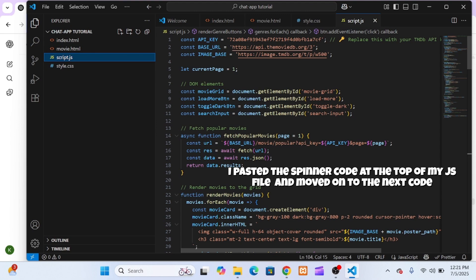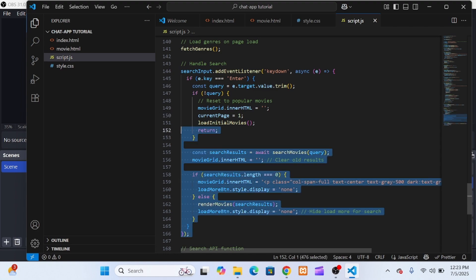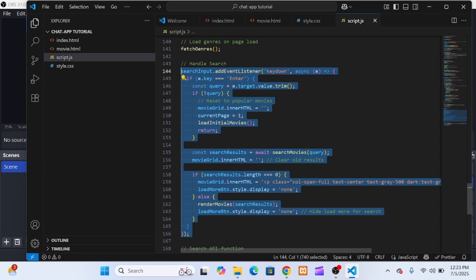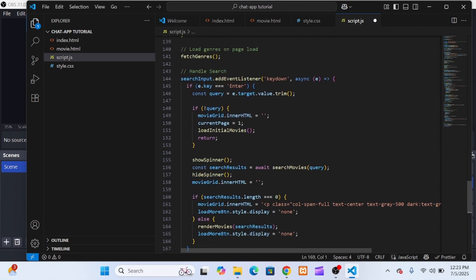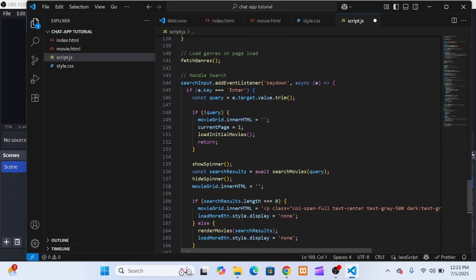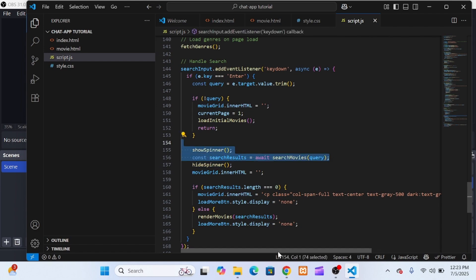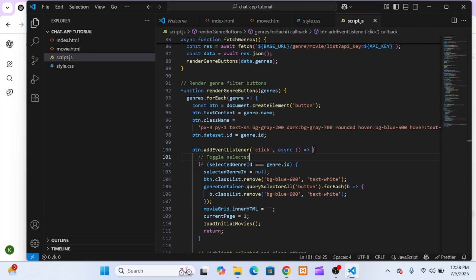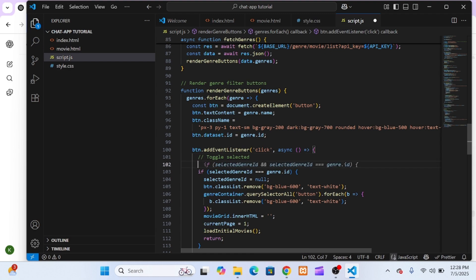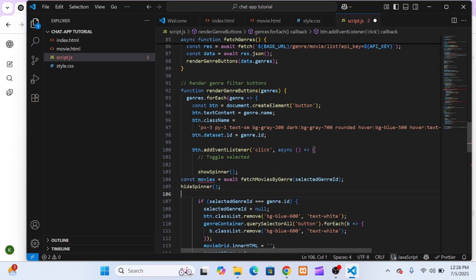So in my fetch movies by search function, I wrapped the API logic in a try-catch-finally block. Now, when a user presses enter to search for something like Spider-Man, the spinner appears instantly, letting them know their request is being processed, and then disappears once the results show up.